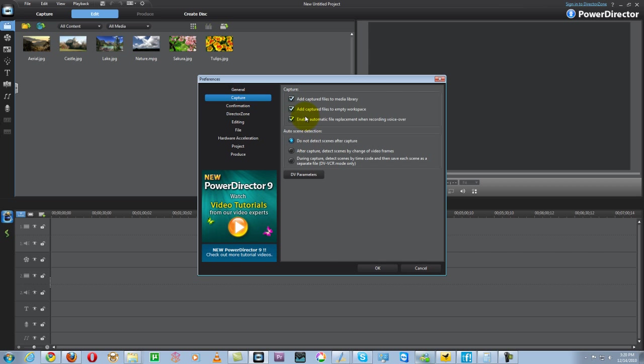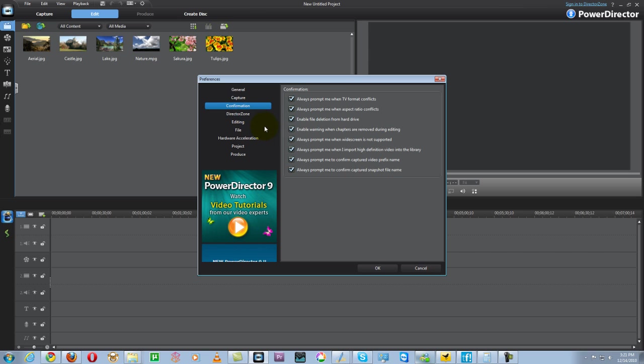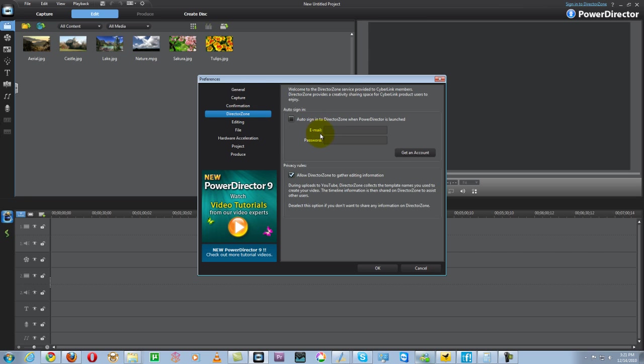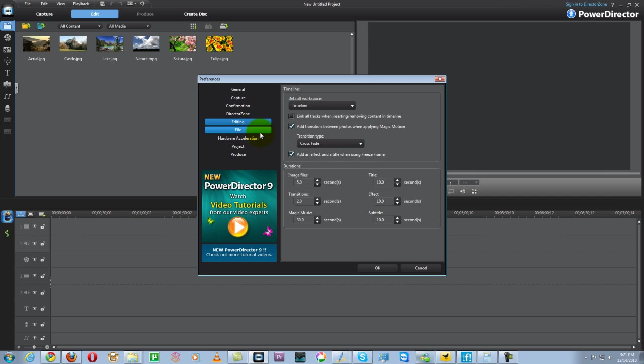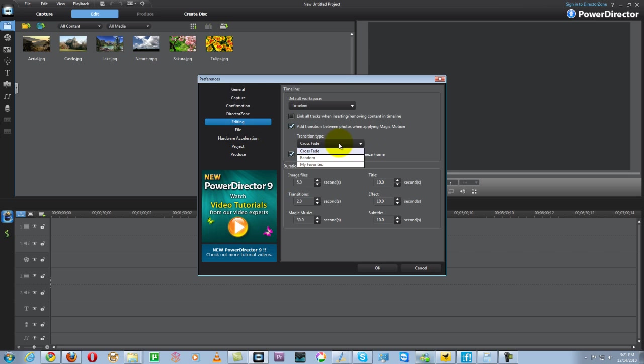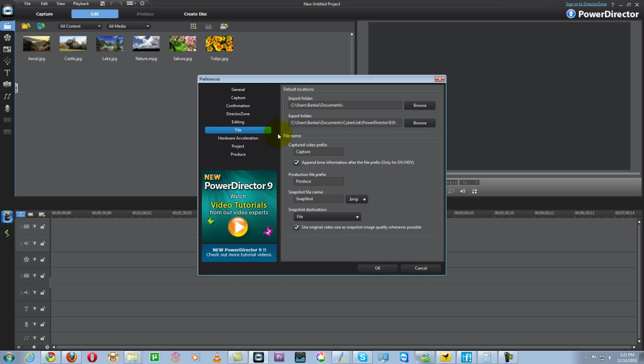Go to capture. This sets up my capture if I'm using the webcam to capture a video and edit it directly. Confirmation shows me different options for confirmation and file detection on the hard drive. Director zone - if I'm a member I can sign in to retrieve contents like particle effects and transition effects. Editing shows your timeline. You can set up cross-fade transitions. Files is just file location where it will be stored.